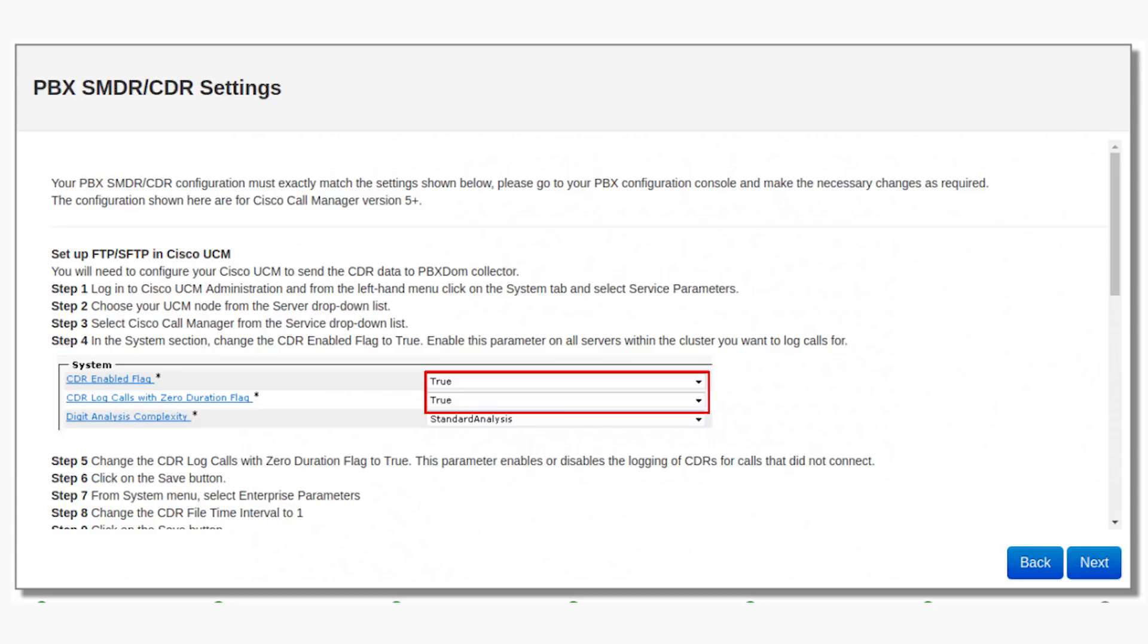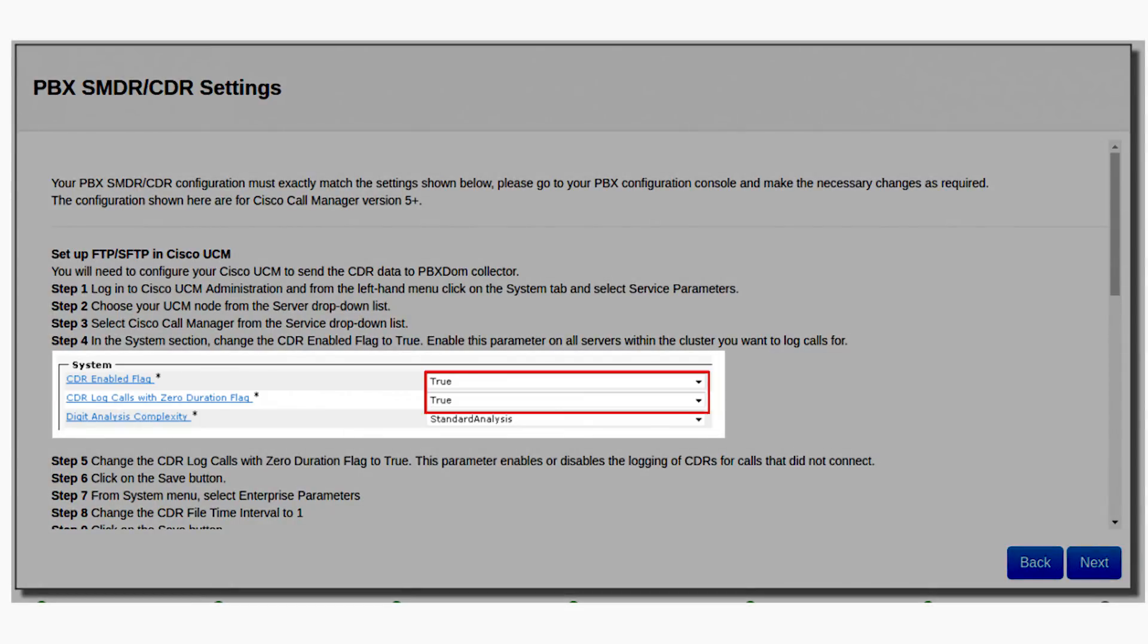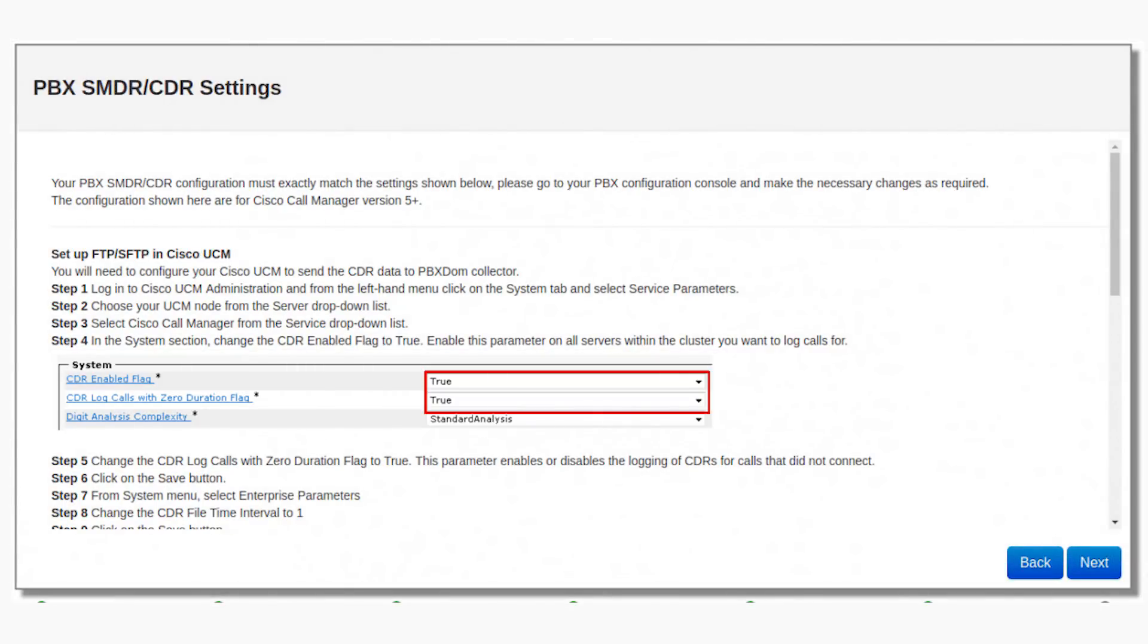Number 4: In the System section, change the CDR-enabled flag to True. Enable this parameter on all servers within the cluster you want to log calls for. Number 5: Change the CDR log calls with Zero Duration flag to True. This parameter enables or disables the logging of CDRs for calls that did not connect. Number 6: Click on the Save button.